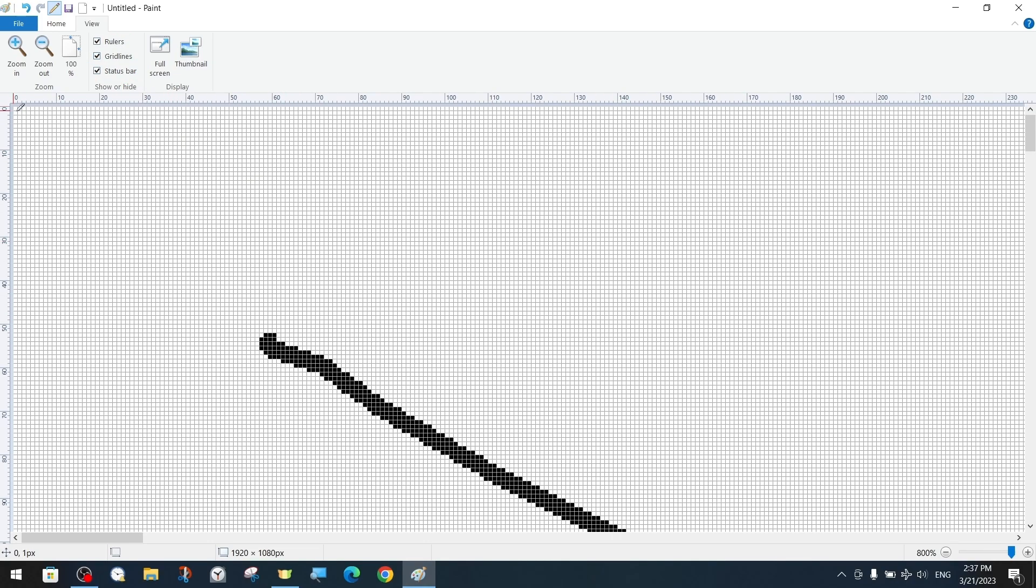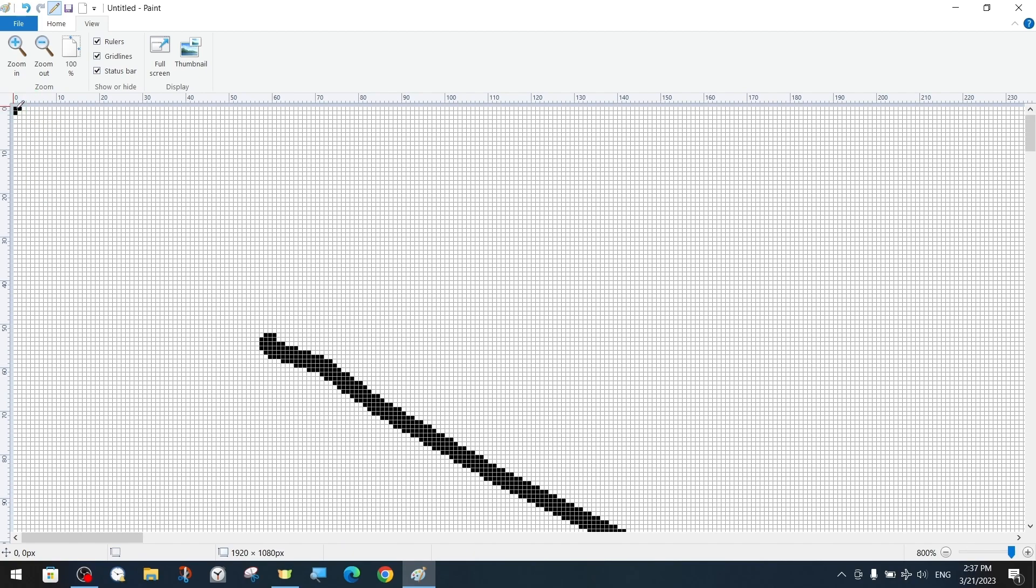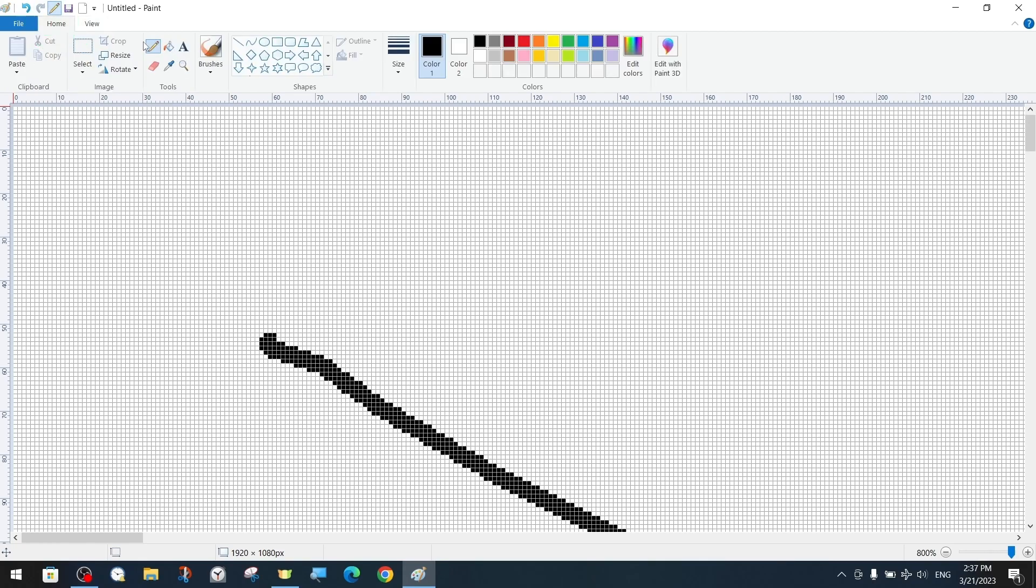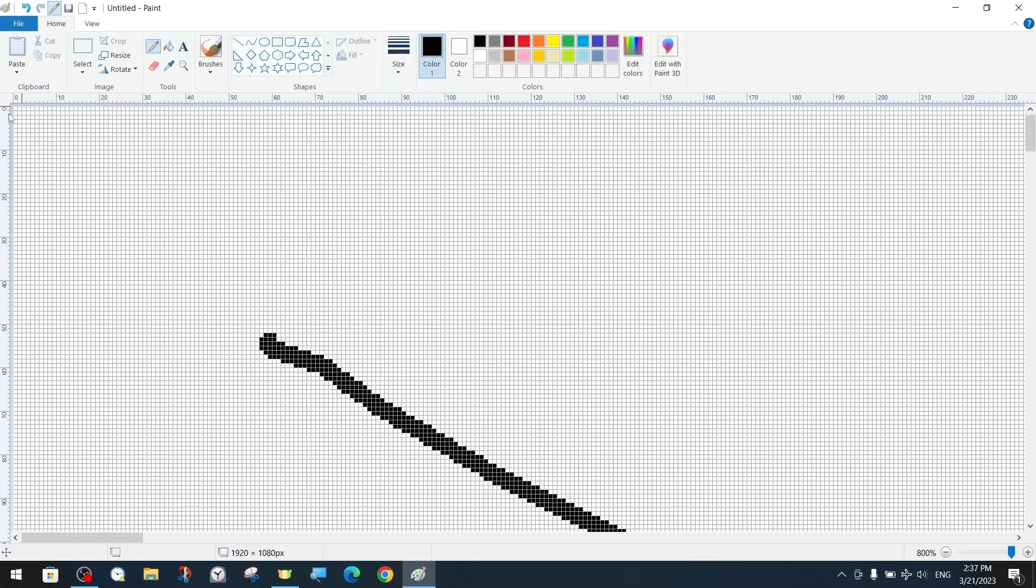It will be easier to understand if you think of the whole canvas as a two-dimensional matrix coordinate system. With a pencil of the finest line setting, we place one pixel of black paint at the 0, 0 coordinate. That is the first pixel in the very corner.